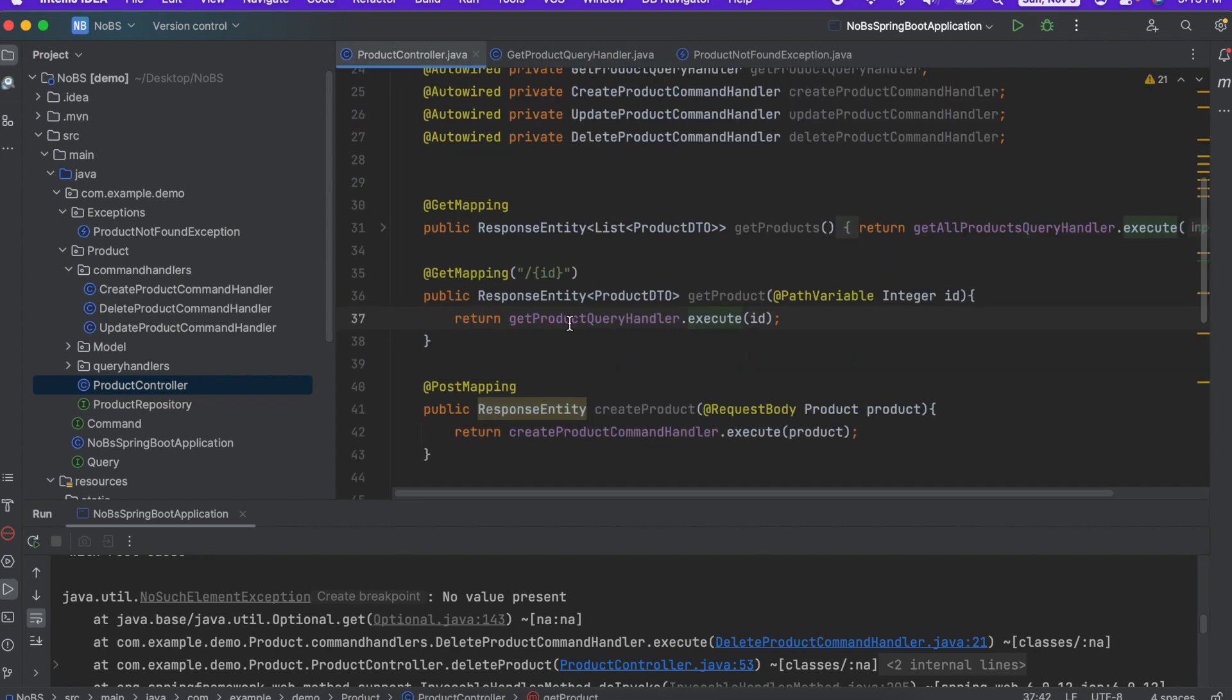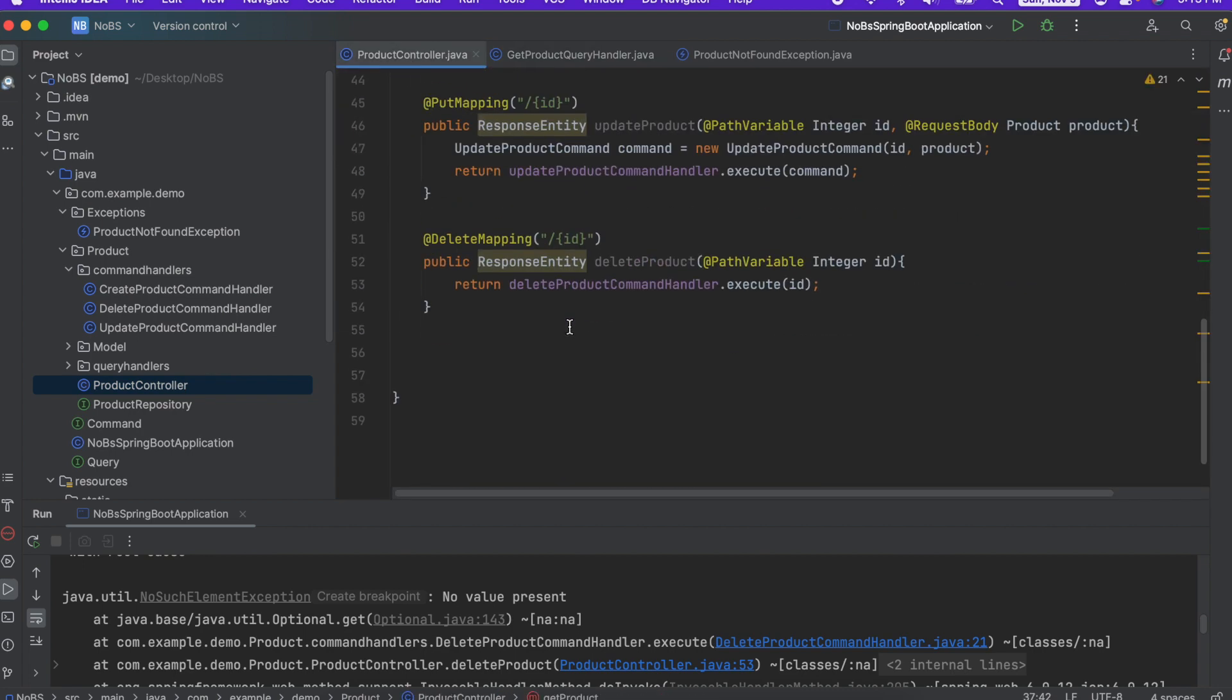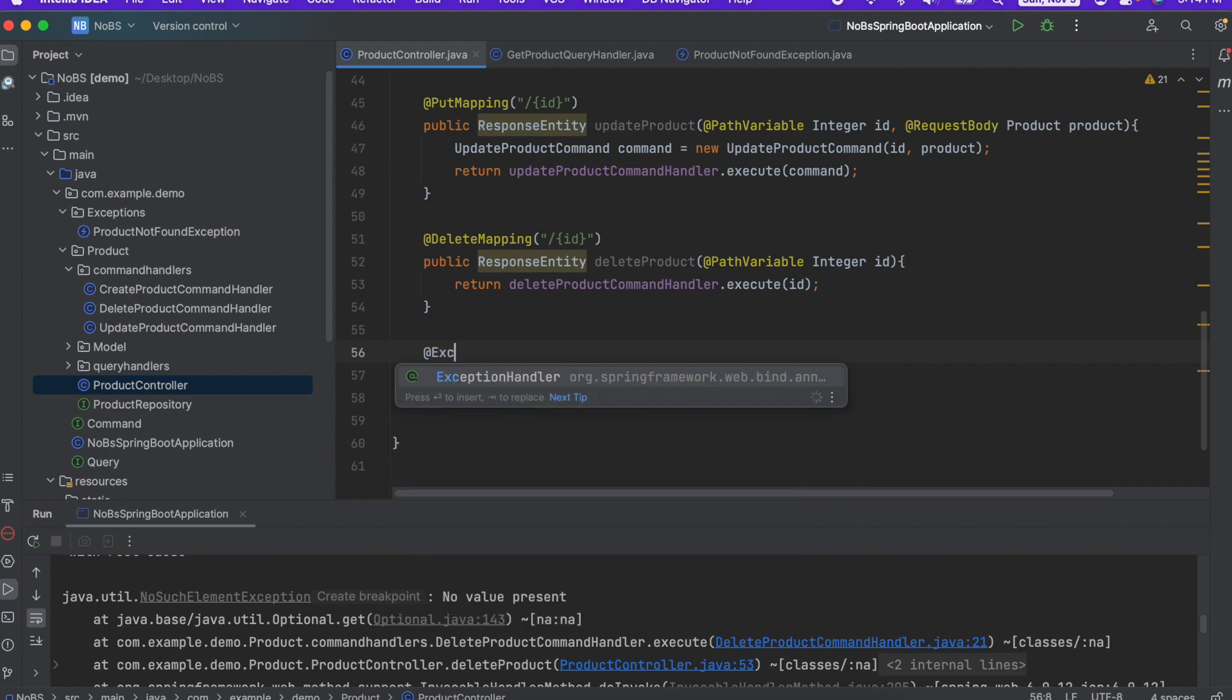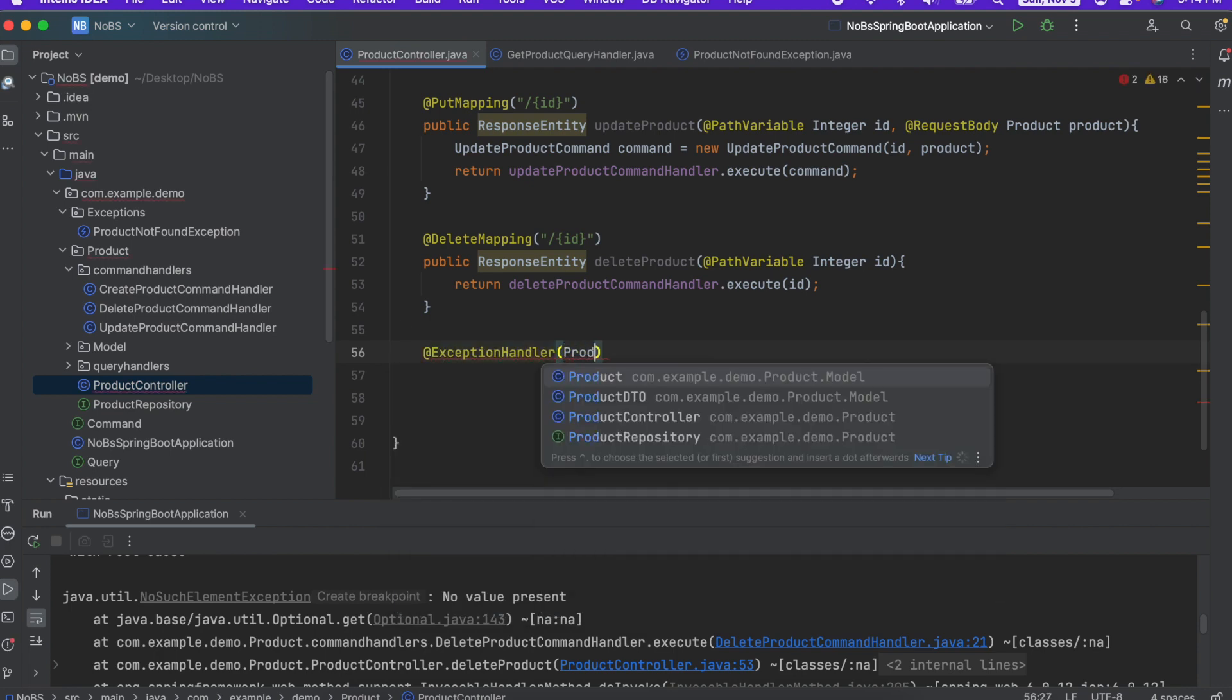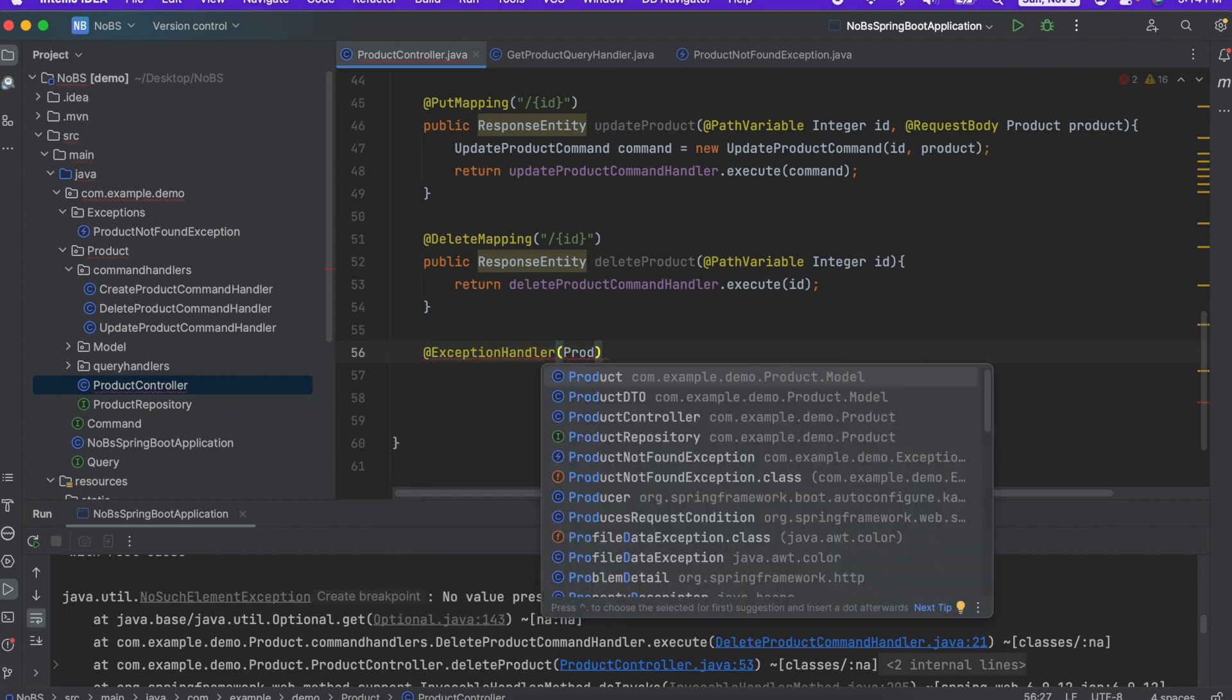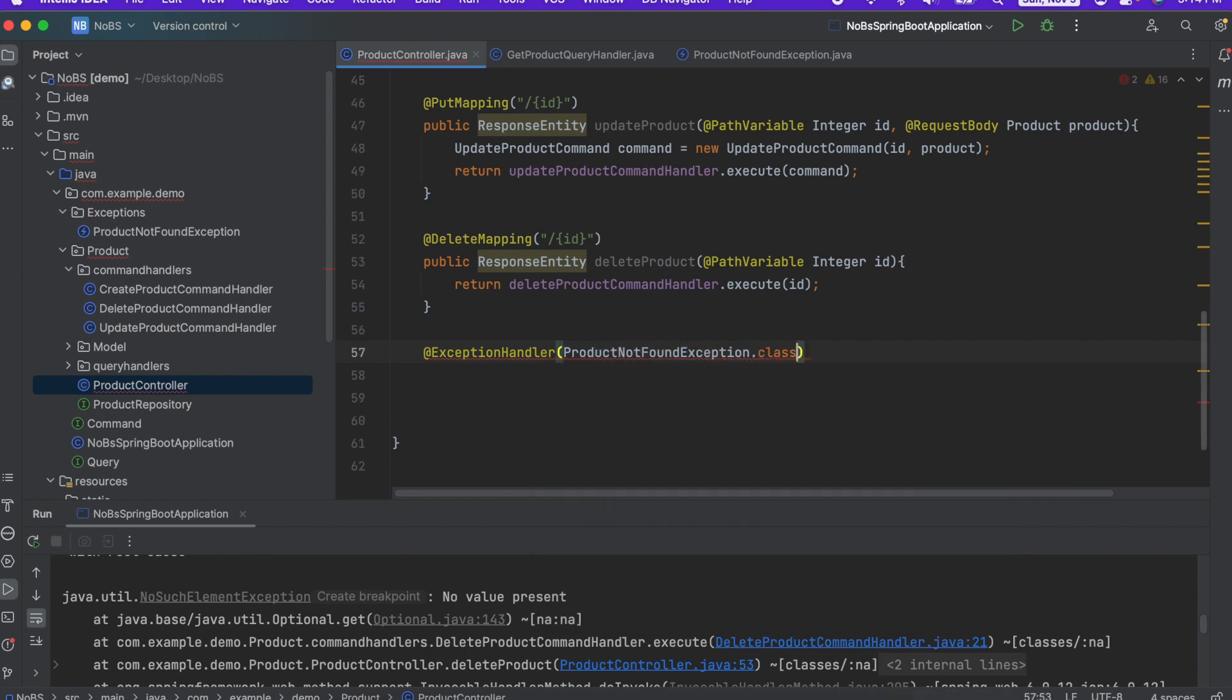We're going to scroll down to the end. And we need to add an exception handler. So we're going to use the annotation at exception handler. And specifically, we're handling the product not found exception dot class.